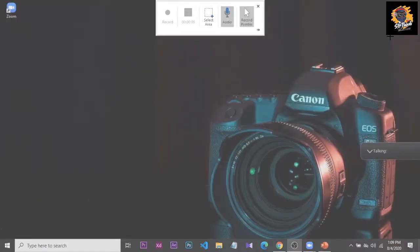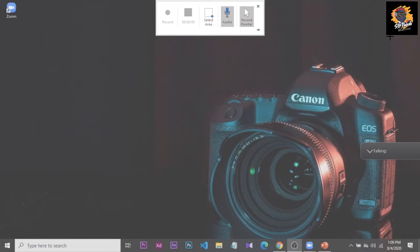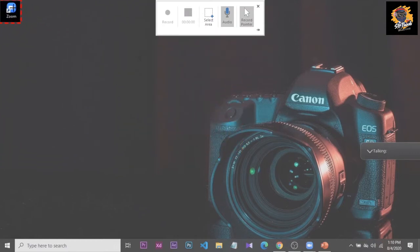The first option is to select the app. You can use the app and click on it to select it. Then select the app and record the video on the screen. I will record the video on the desktop and show you how to click the screen.